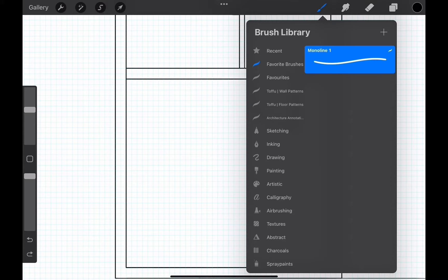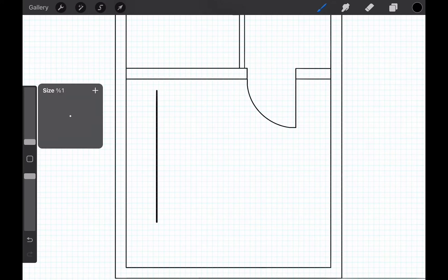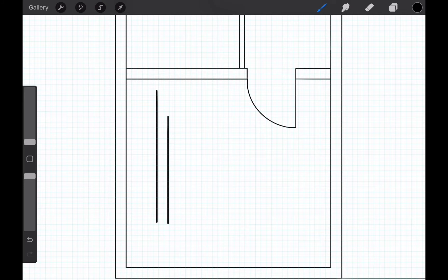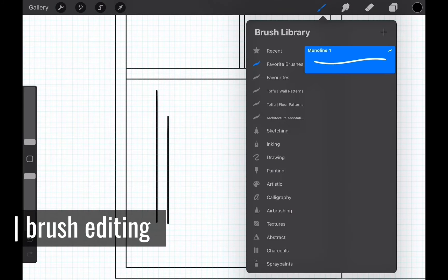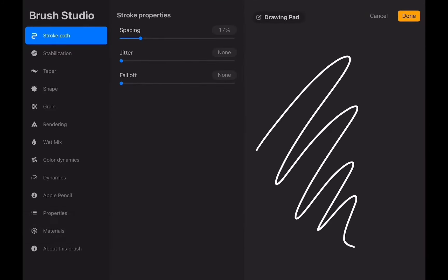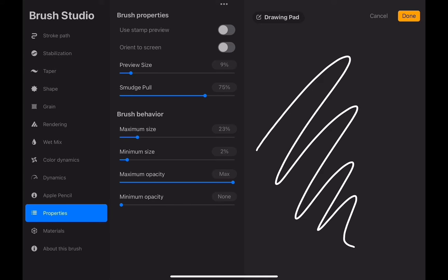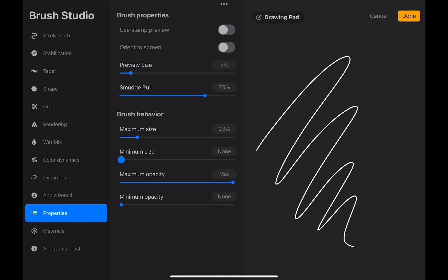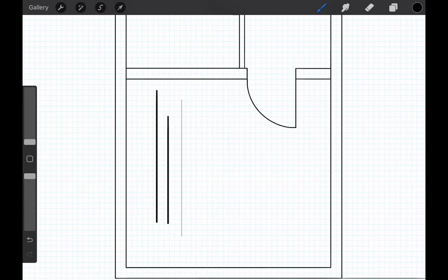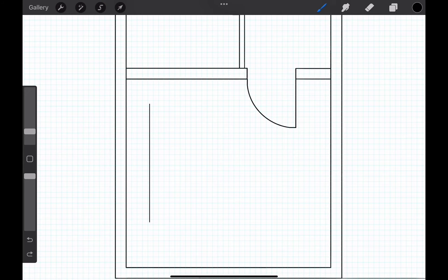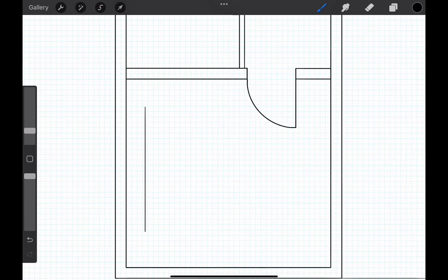When we try the minimum size for the mono line brush we can see that it is still a little too thick for this drawing. Don't worry, there is a solution. We tap on the brush and this opens the brush studio. Go to the properties menu here and decrease the minimum size to zero. This will help us to have thinner lines. You can see it is a lot better now. It feels like size 4 would be good for the furnitures in the plan.